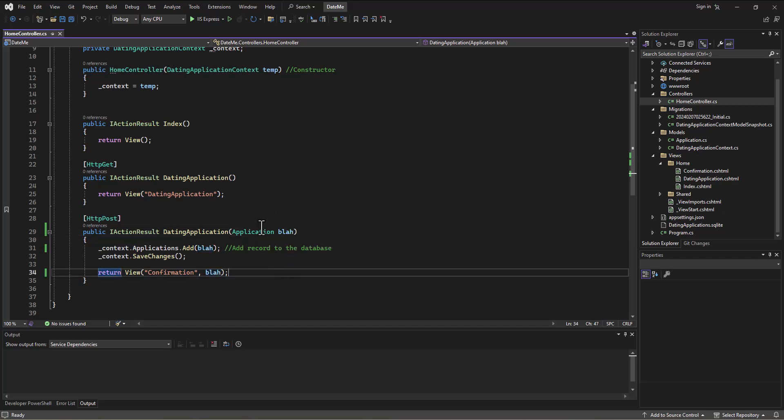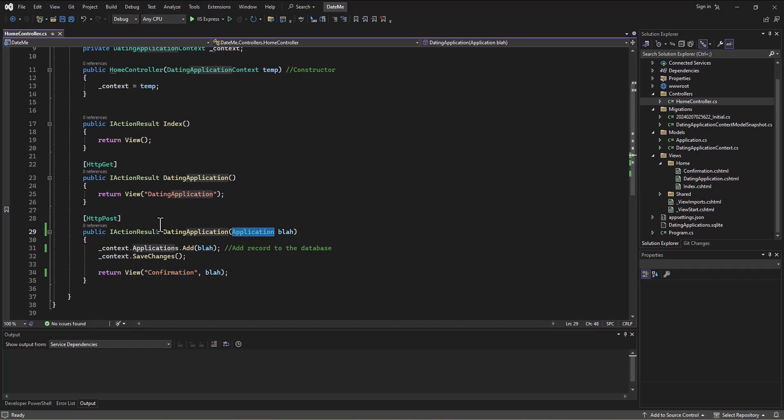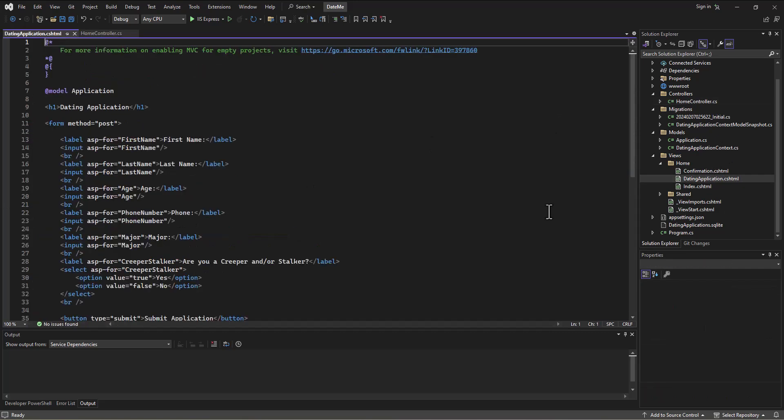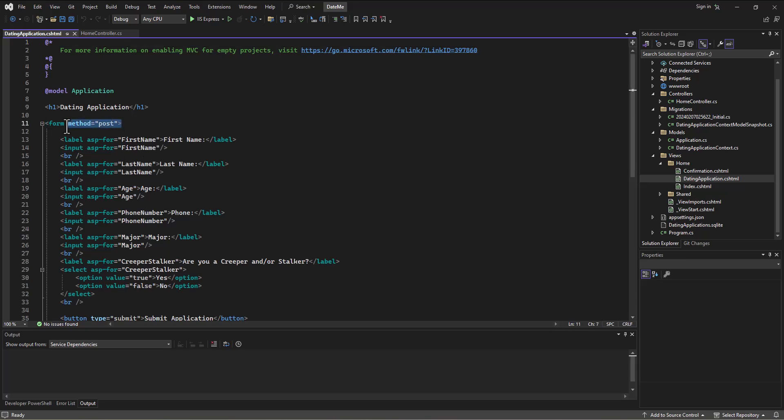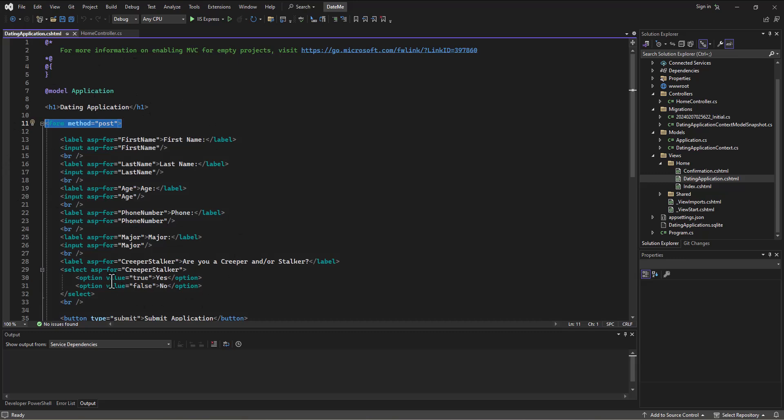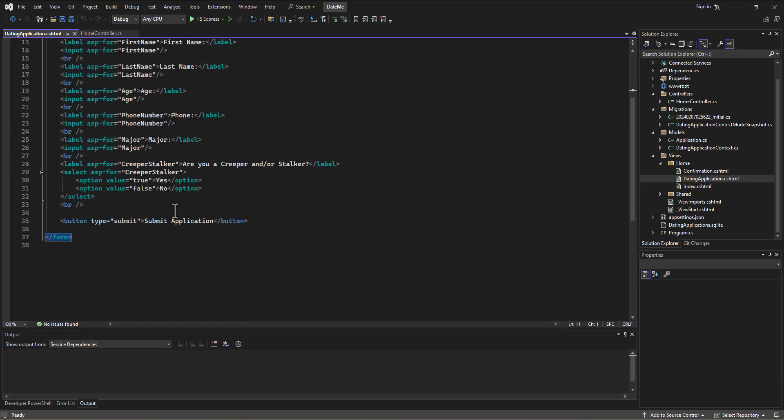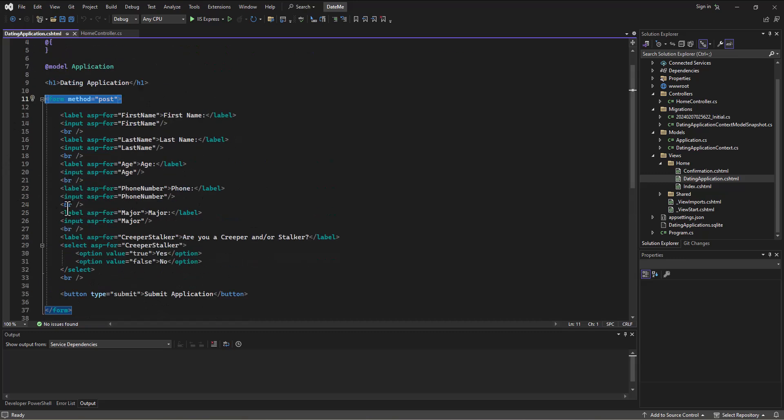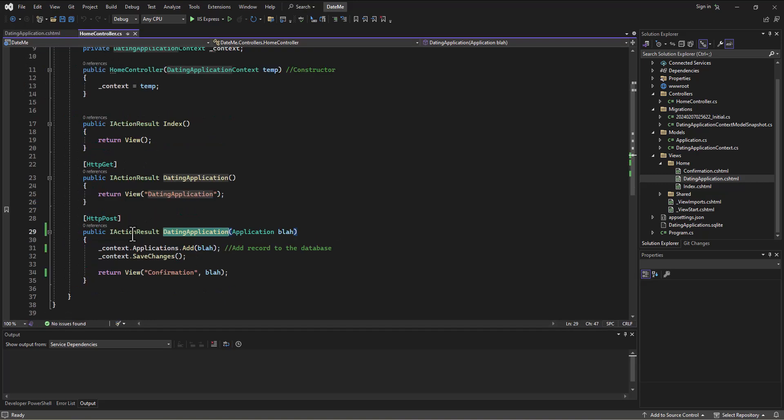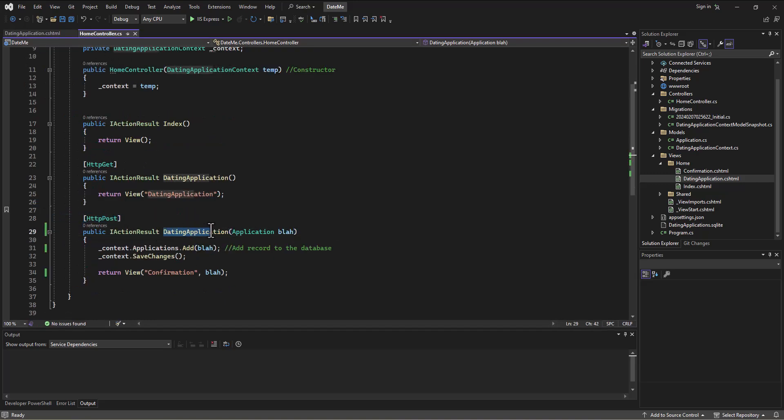But the point is, I'm getting an instance of the application when the user presses submit on the dating application page. Because on the dating application page, I chose to use the post method, when this button is pushed on this page, it's going to call the post method for the dating application action, not the get method, which is the one we go to when we first access it.